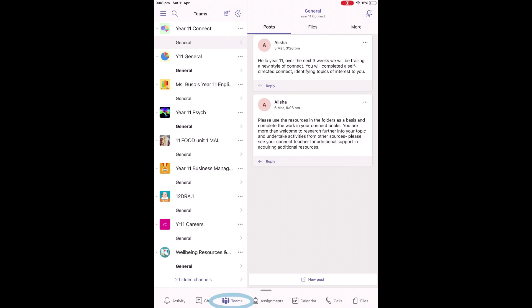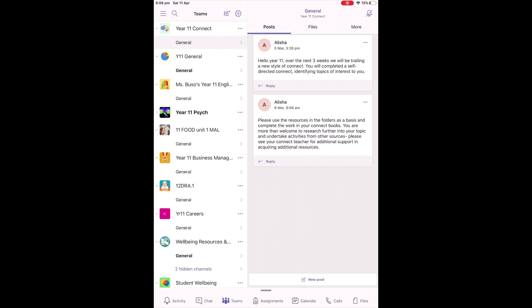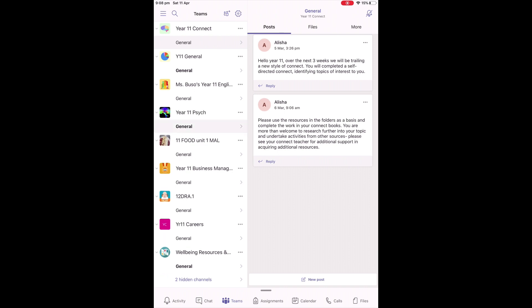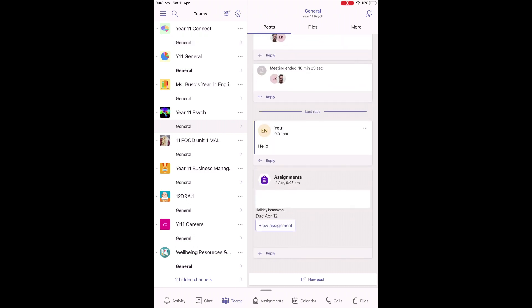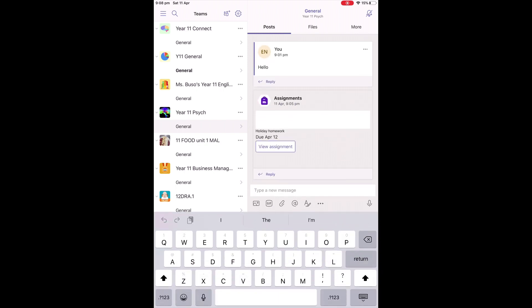The most important one, though, however, is Teams, which you can see has been highlighted down the bottom, and the circle on the left is all the classes that this student is connected to. Now, once those students are connected to all of their classes, they'll be able to access a large amount of information, resources, and classes. If you choose a specific subject, like Year 11 Psychology, you can click on the Posts, and this is where you can interact with the entire class.